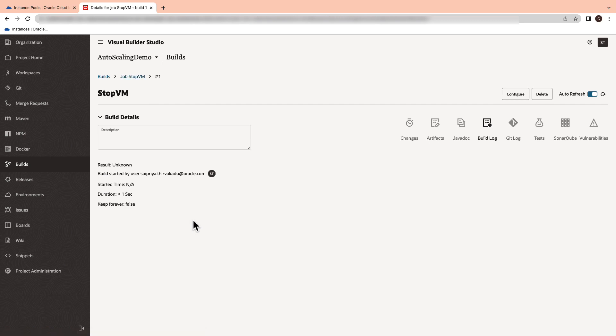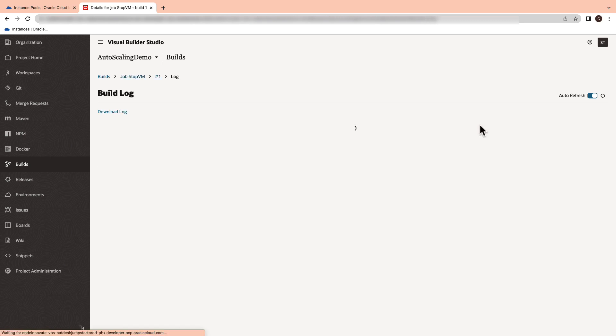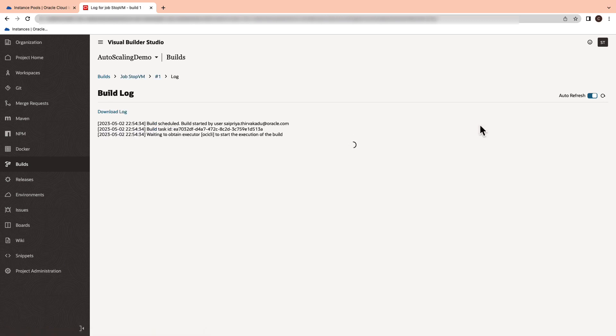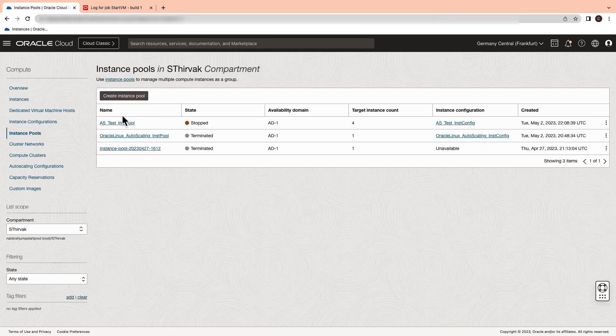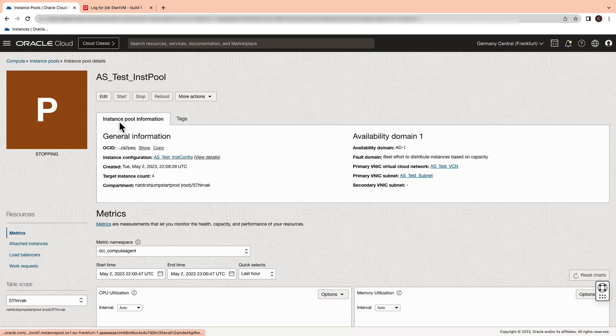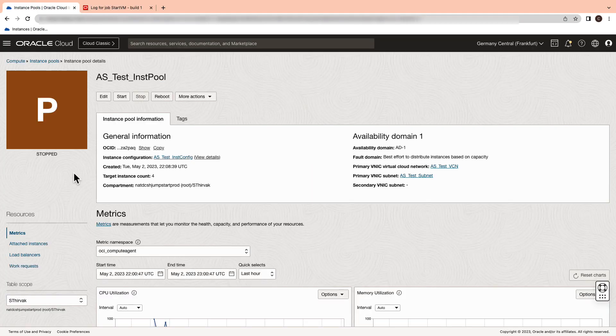Once you go back to your build log and the build gets successfully completed, we can now verify that the instance pool is also stopped. After you start the start VM build, the instance pool is restarted successfully.